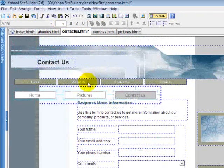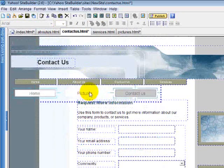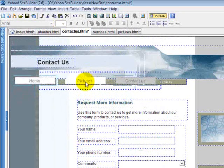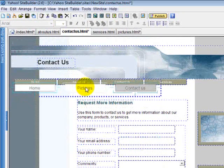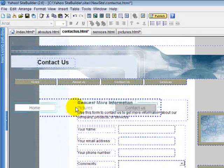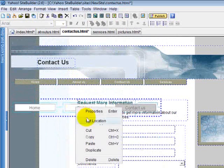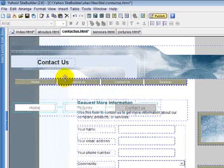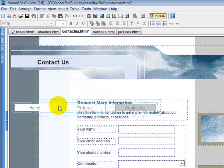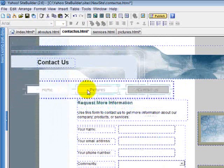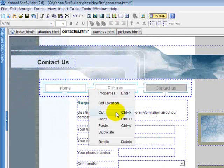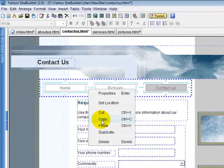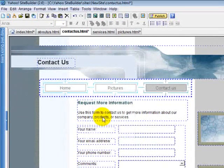One thing you can do too if you want them to all be in the same spot is you can just click it. Let's see, let's delete this one here. Put it where you want it. Click it and hit the copy button. You can do this with anything.